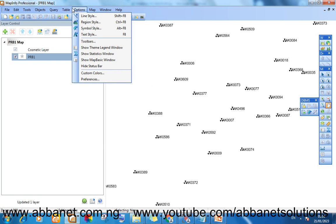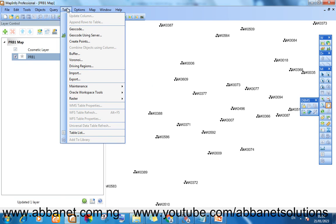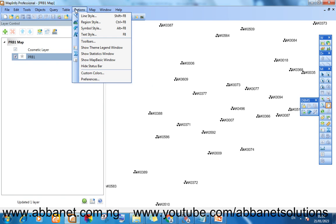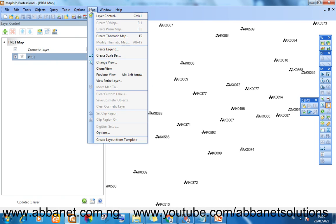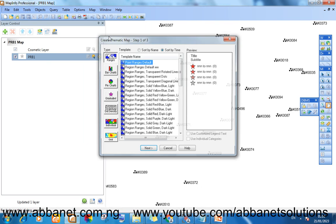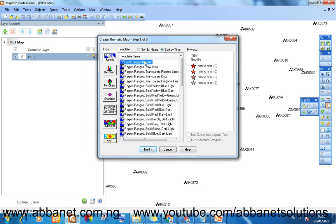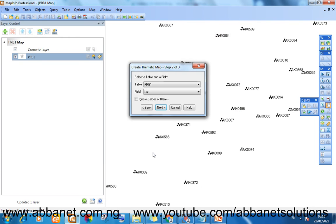I'll go to map. And you come here to create thematic map. You can leave it on point rate defaults. Fine. Next.